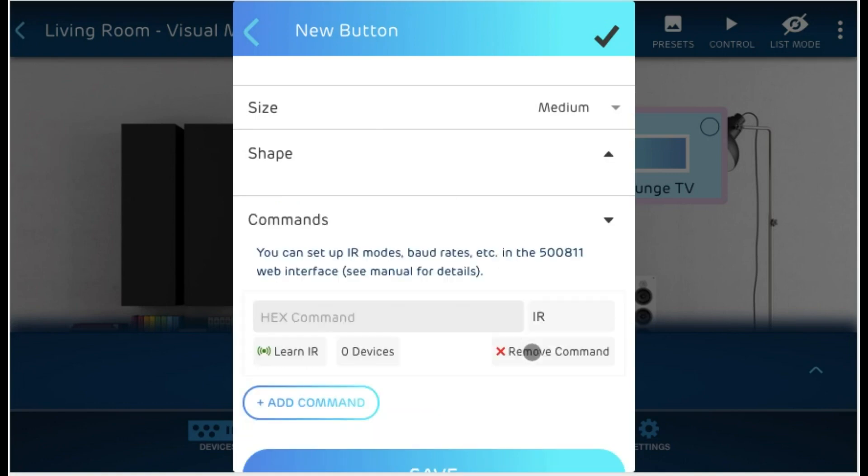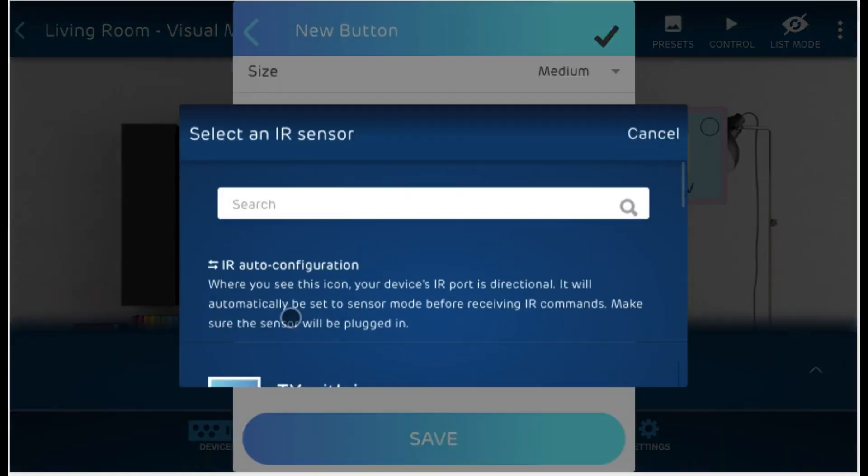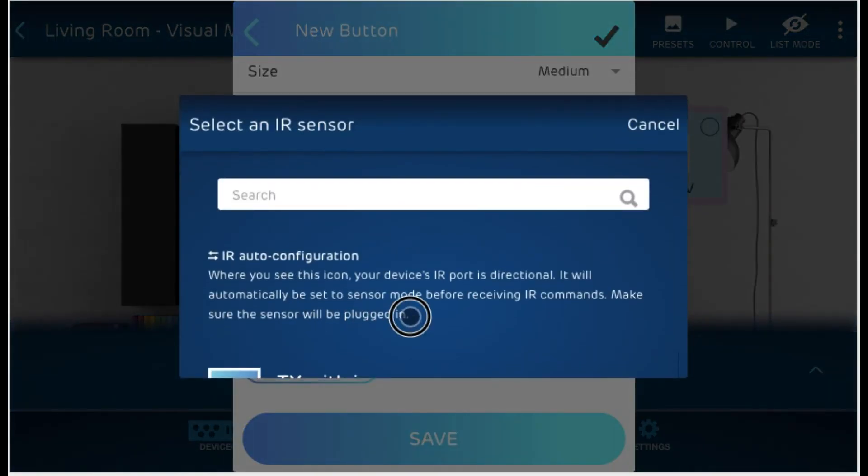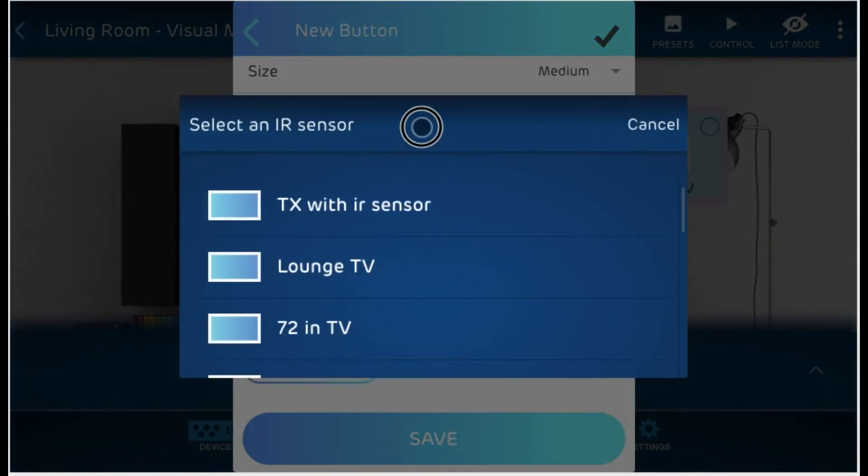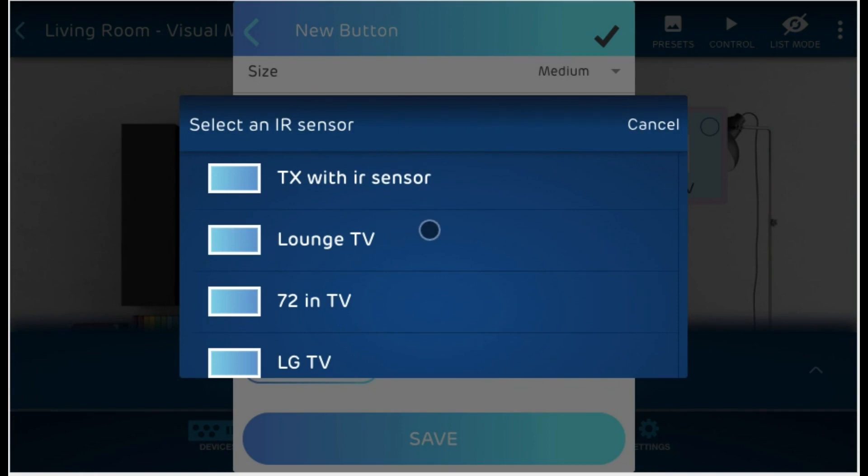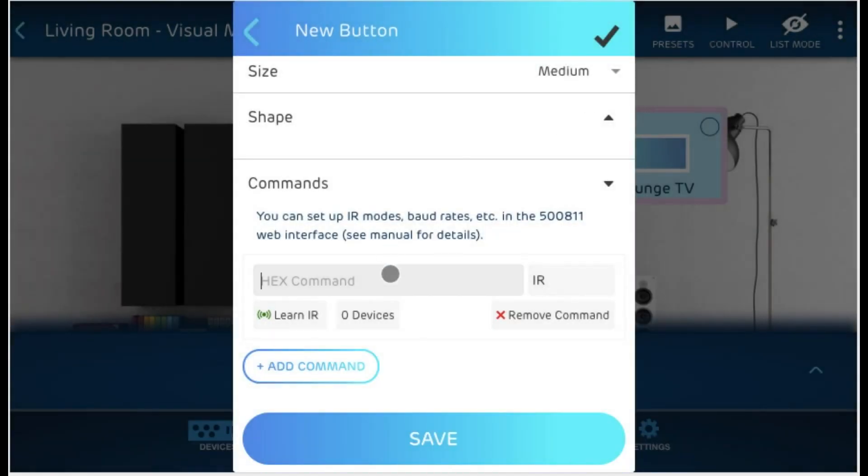Let's go ahead and define our commands. This is the hex command over here. You can either type it in, copy paste it from a website, or you can learn the command. So if I were to learn an IR command, I can go ahead and click on the learn button down here. And this will ask me to select an IR sensor that will sense the command that I will press for my physical remote control. So you would go ahead and click on one of your sensors and that will wait for your IR command. You would then point your remote control to that sensor, hit it, and that would pre-fill this field over here with the command that was read.